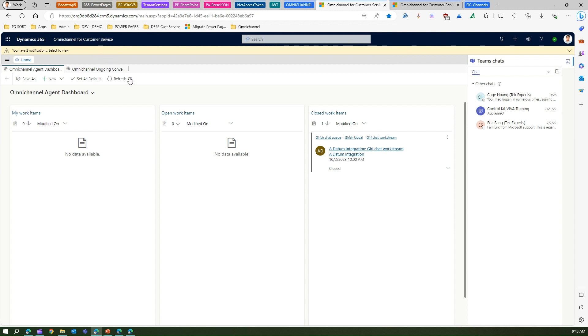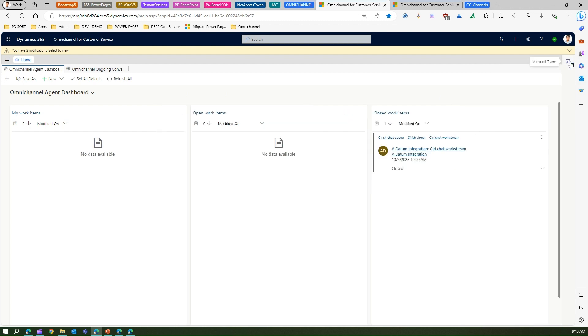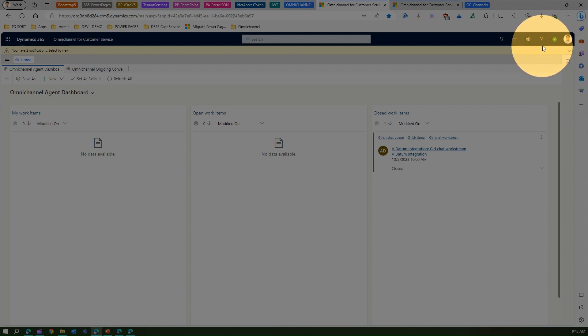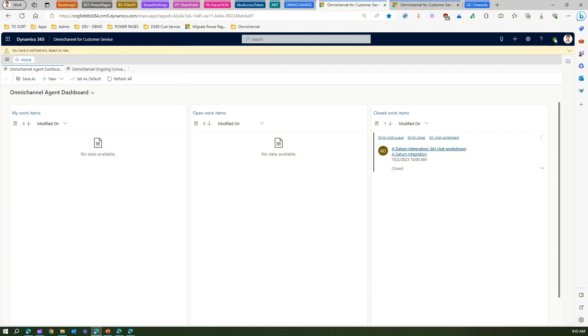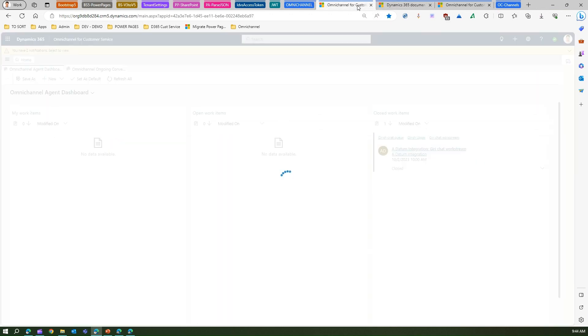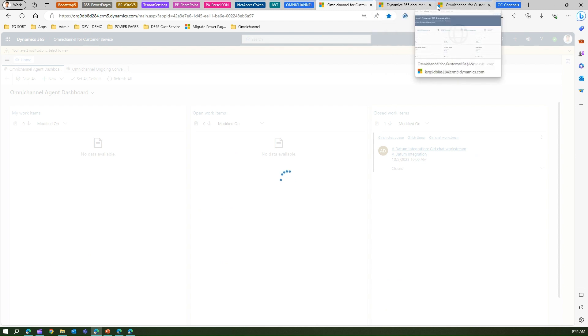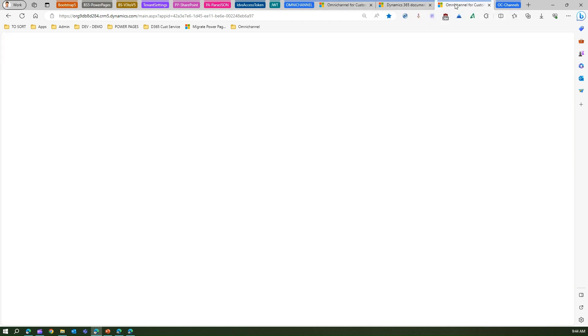Here you can see the Teams chat if the Teams chat is configured. Most importantly, this is the presence indicator. If you see here green, that indicates that you are available to serve the request. This presence indicator is showing that you are available to work on the cases.